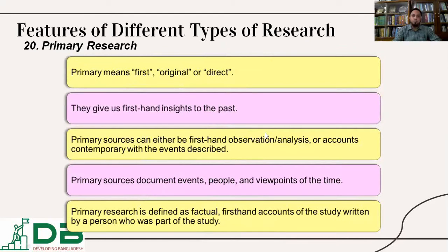Primary research is the first-time research, original research, or direct research. It involves collecting data from respondents primarily.